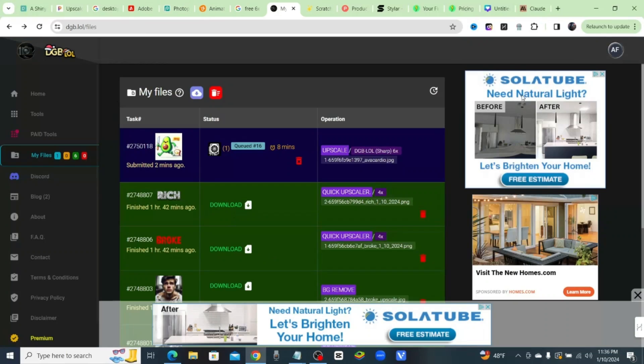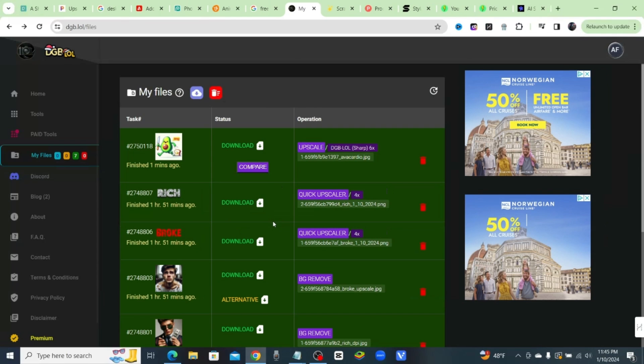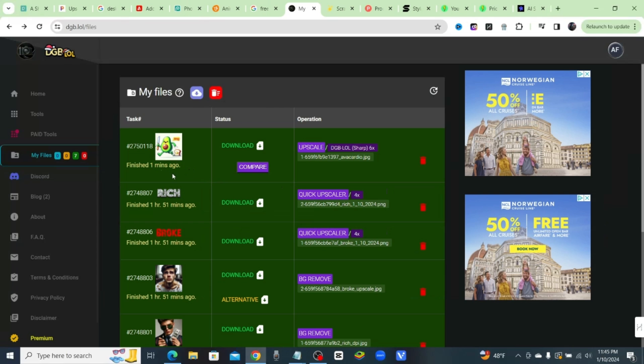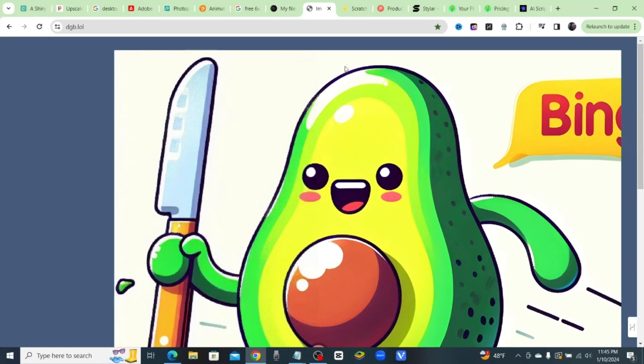Okay, so it's at eight minutes. So with the power of video editing, I'll be right back. All right, and that's it. It's done. It's been upscaled six times and we can go ahead and click on Compare right here. And let's see what it looks like before and after.